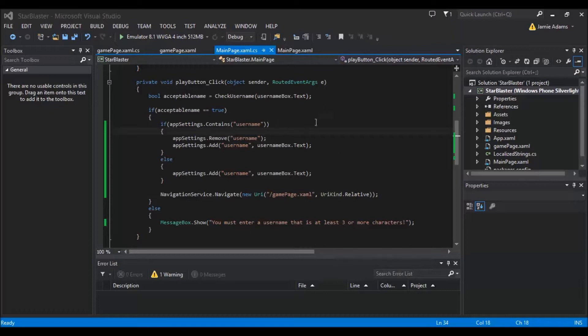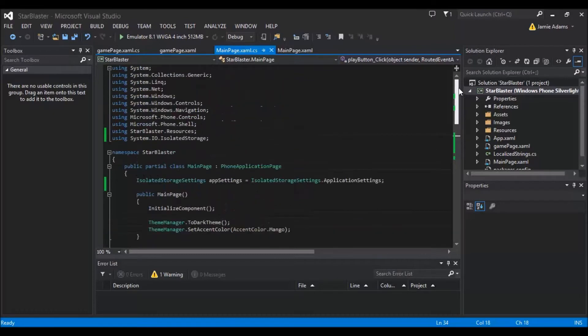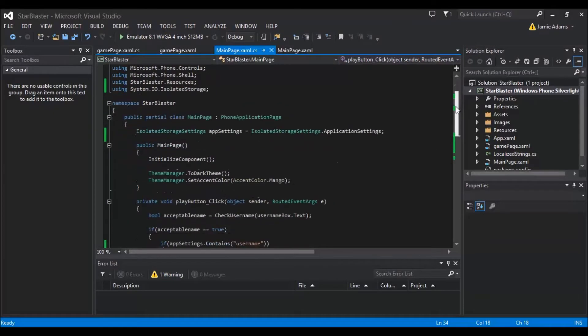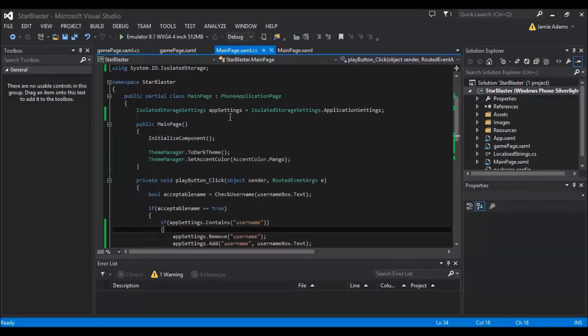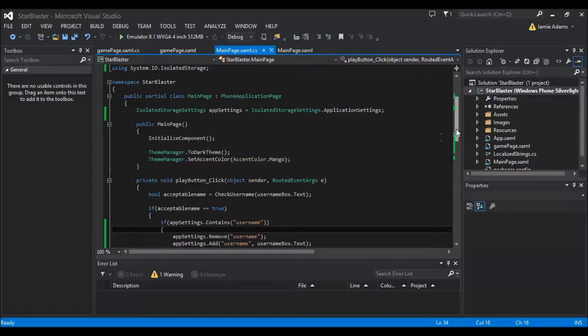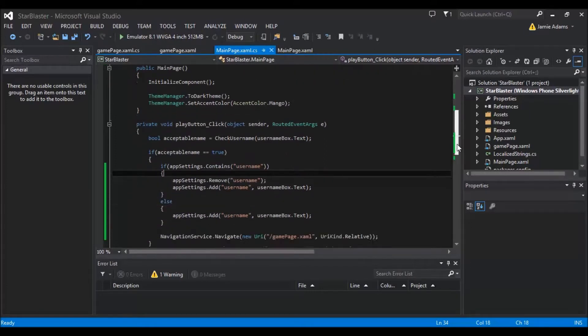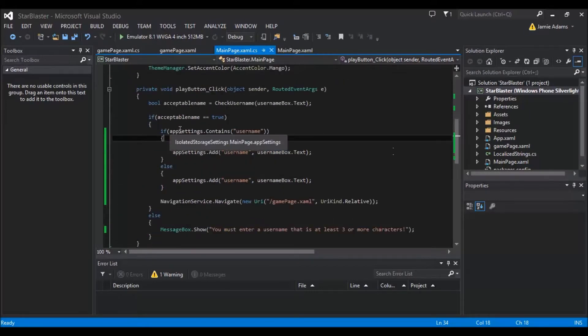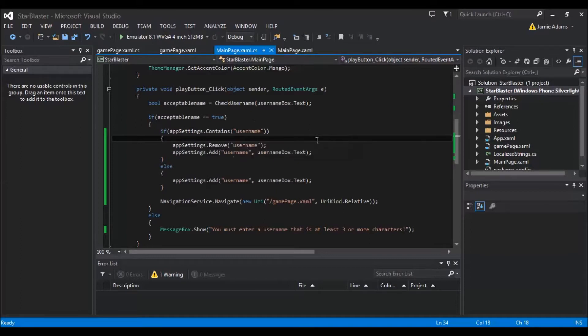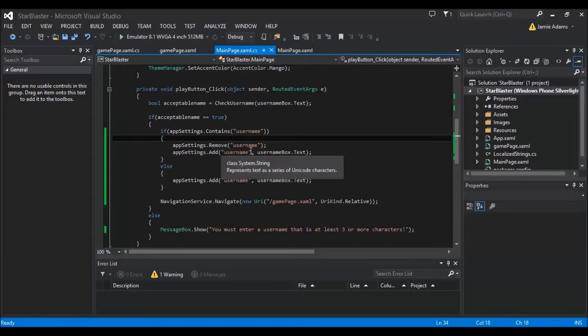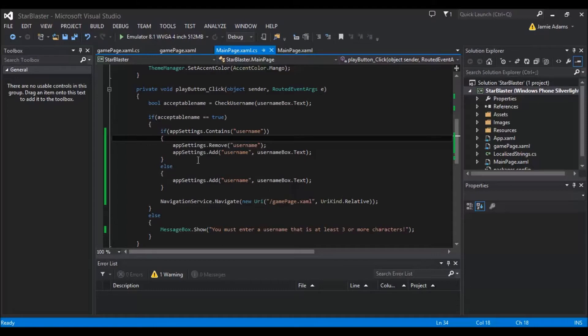So all I've done on the main page since the other video was I've added the isolated storage settings so that we can store people's usernames. I've added the app settings to check if the username has already been entered before and if it has then it gets removed and re-added. And also if it hasn't been added at all it will just add it straight in and then we will be navigated.